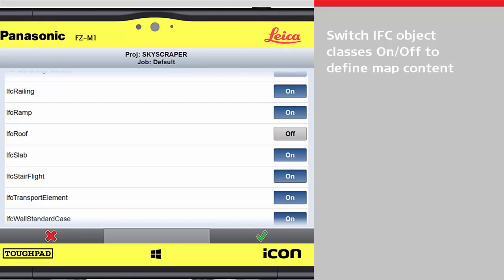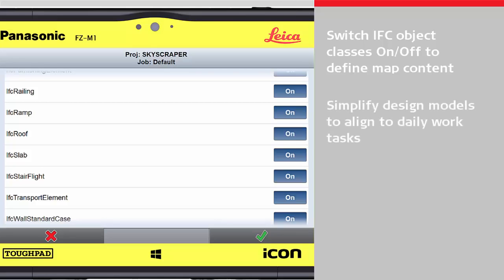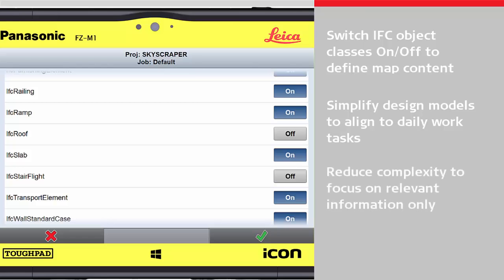Class View allows switching on and off all classes of the IFC object. This feature can be used for visualising only those classes which are important, increasing efficiency by simplifying complex design data.